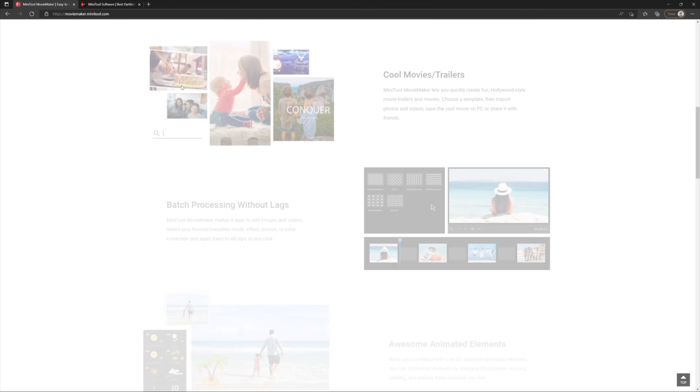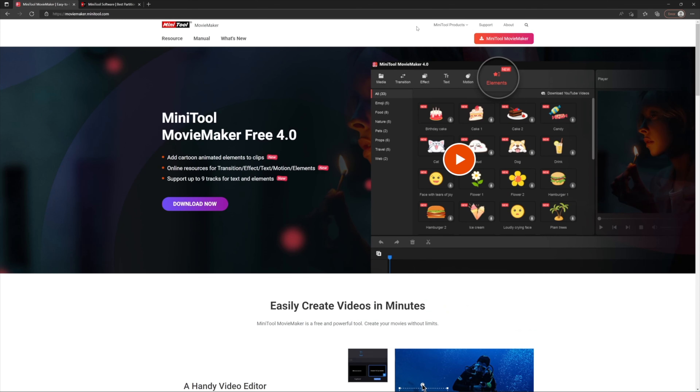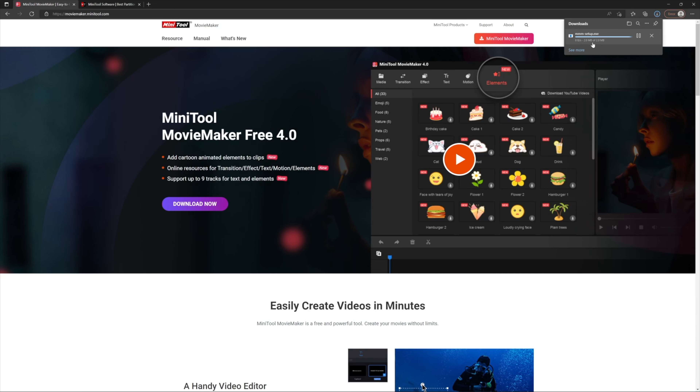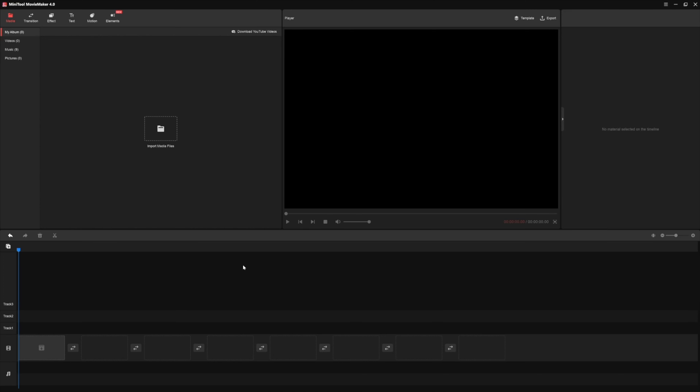Hey guys, welcome back to another video. Hope you are okay on that side of the screen. Today we are going to take a look at another video editing tool which is completely free. I will leave some links down below so you can check it out. I do love video editing and I love to search, find, and share my experiences with you. This video editing tool has some pros and cons — one of the pros is that it's really simple to use.